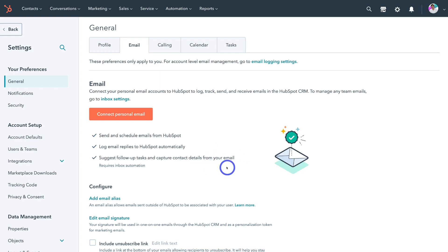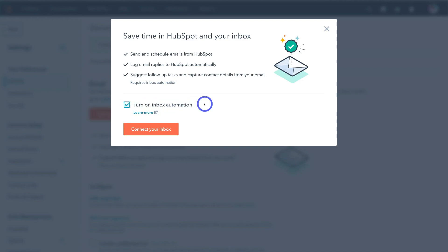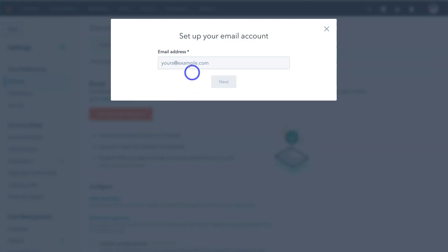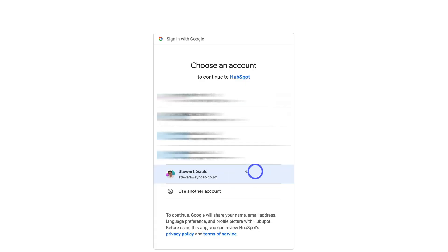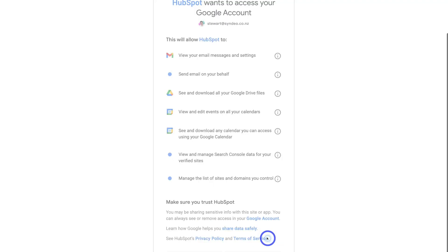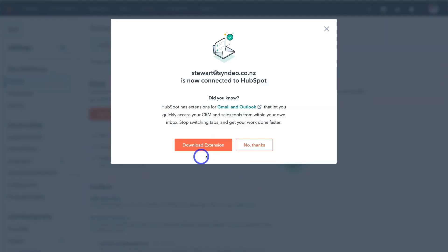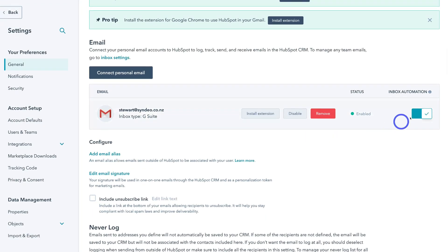To integrate your email with HubSpot, navigate up to connect personal email, then come down and click on turn on inbox automation — this is going to allow for a seamless integration with your email and HubSpot. Then come down and click on connect your inbox. Add your email address, then come down and click on next. As you can see, our email is hosted by Gmail, so I'm going to navigate down and connect to Gmail, then click on continue. Sign into your Gmail account and then click on allow. Give HubSpot a moment to verify the connection. Then here we have the option to download the extension for Gmail and Outlook — we're going to leave that for now. And as you can see, our email is now connected.